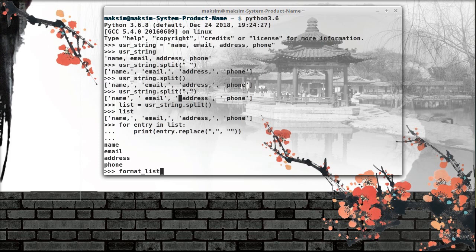Let's call this format_list. format_list is equal to — to define list comprehension syntax, first we put square brackets, which returns a list object. Then we define each particular element we're going to work with. I use the entry element, then I say for entry in list — please note these two words are exactly the same, which I'll explain in a moment.